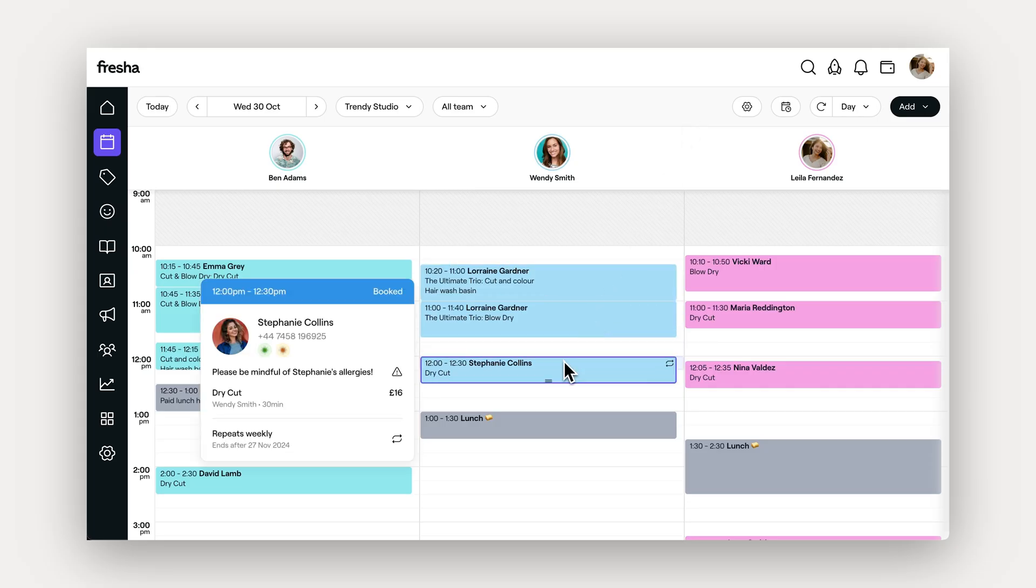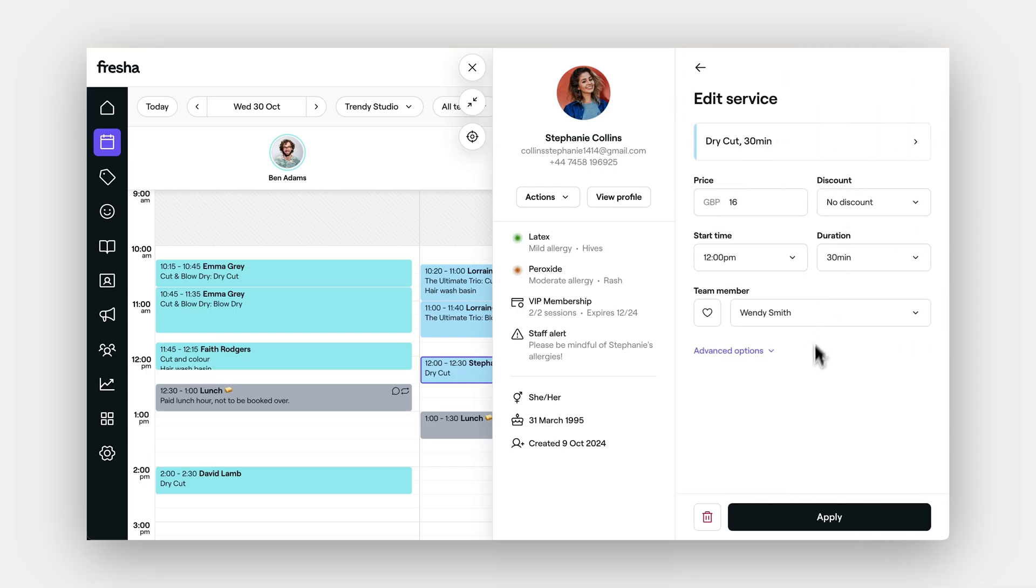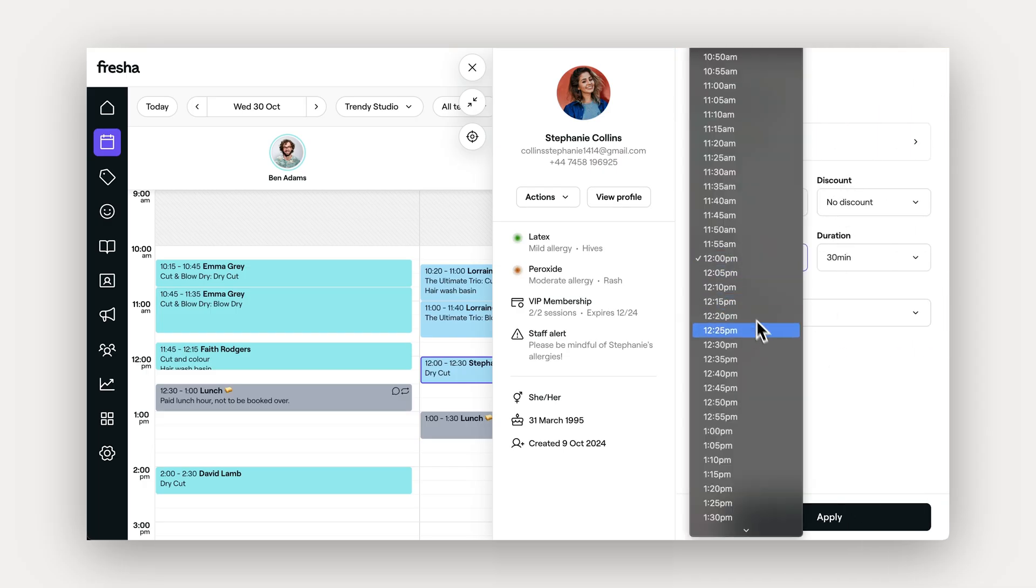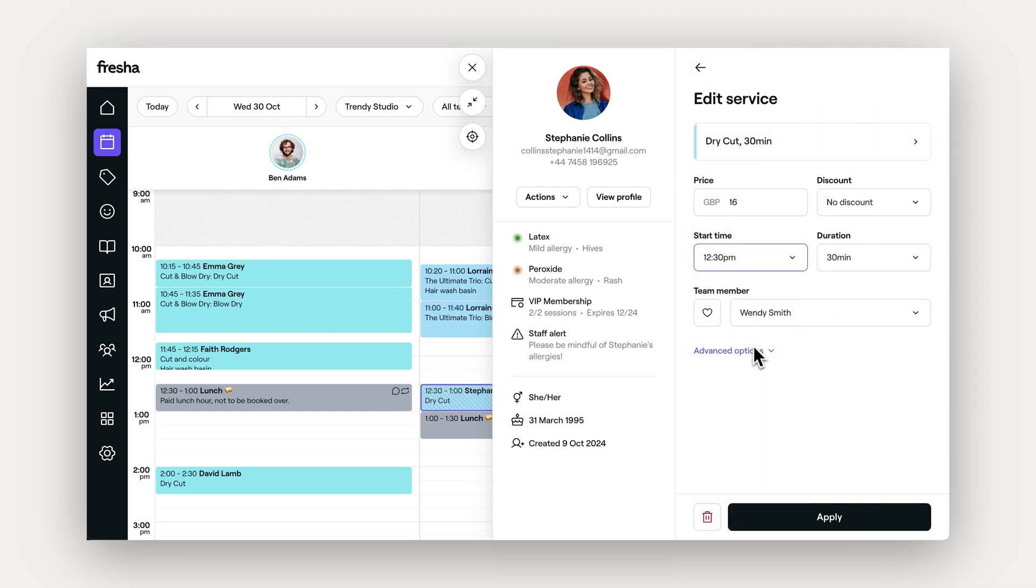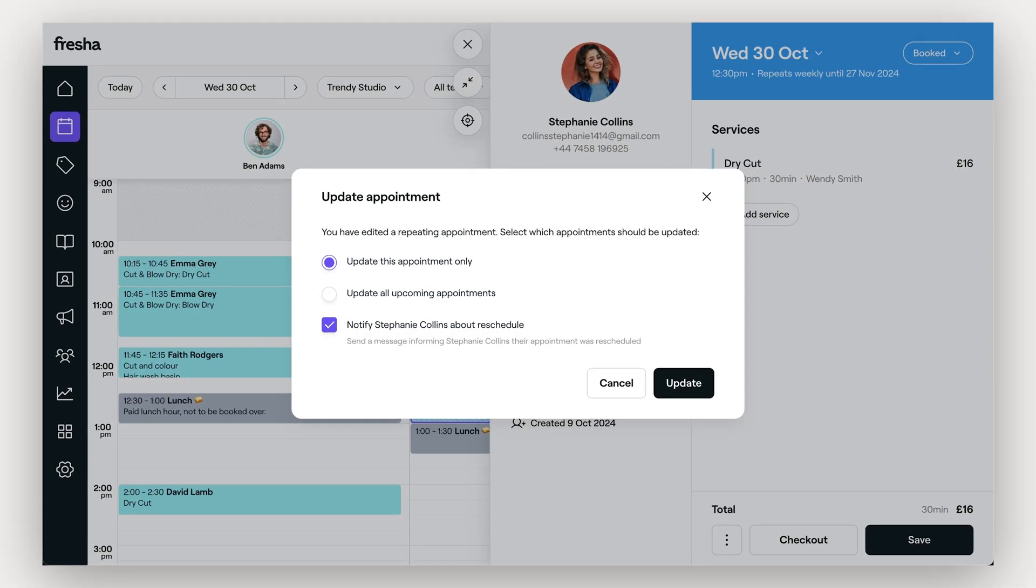If your client needs to reschedule without affecting the entire series, just click on the appointment and make the changes as normal, choosing to update this appointment only.